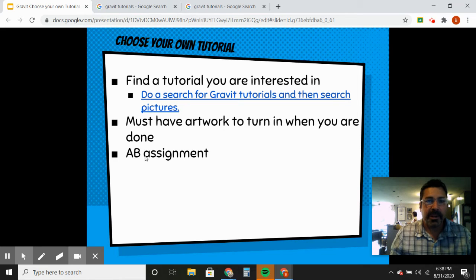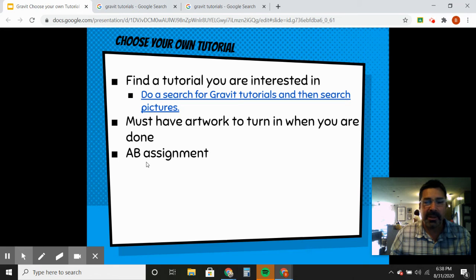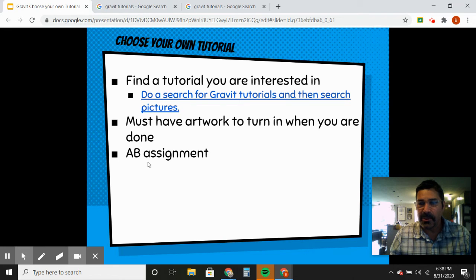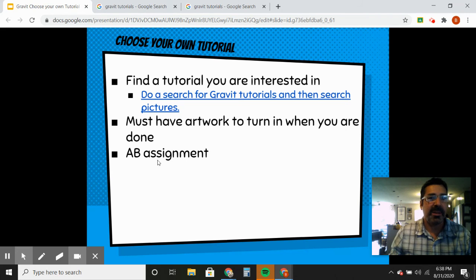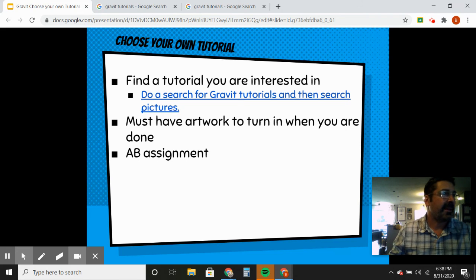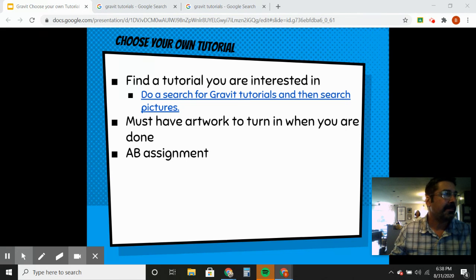This is what I consider an A/B assignment — it's for students who are trying to achieve an A or B in class. Not everybody's going to do it, but anyone who wants to keep their A or B will do this assignment. All right, that is it — thanks guys.